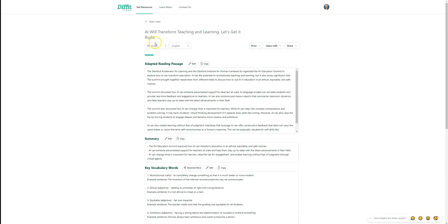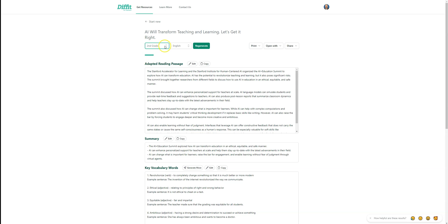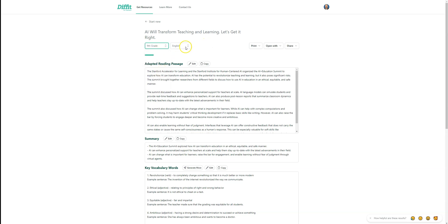Say we forgot to do the Lexile level or the reading level that we wanted. We could go change that and resubmit if we wanted to. If we wanted to go to a second grade, we could do that. I'm going to leave it at the 9th grade level here.